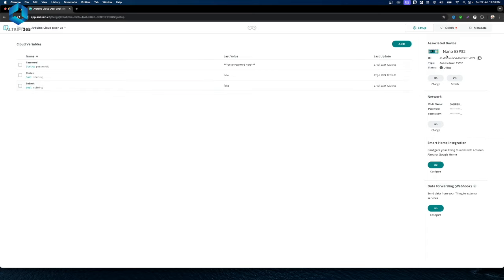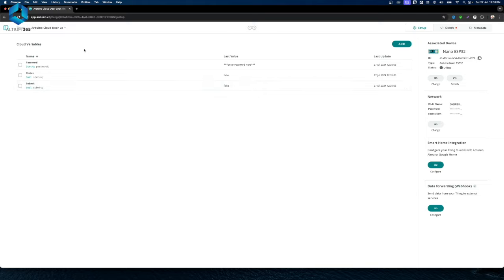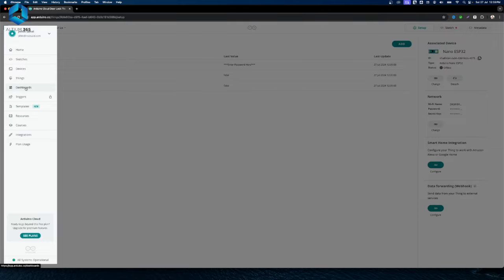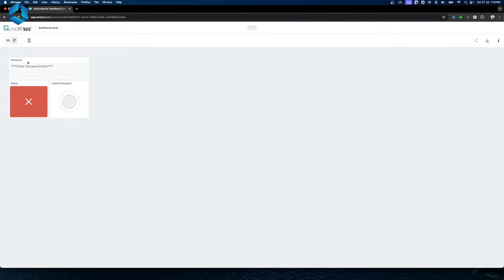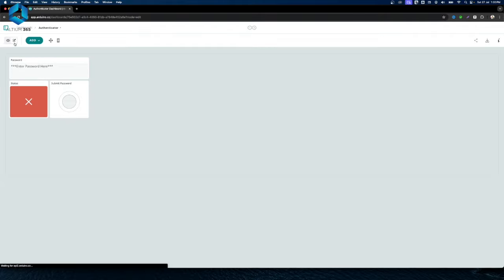There is also a password submit button as an associated button. The associated device is the Arduino ESP32 board. I put my Wi-Fi network and password in the configuration. If we submit to the password type, we have a dashboard with three widgets: one is a text widget for the password, one is a status widget, and one is a submit button. These three widgets are linked to corresponding variables.